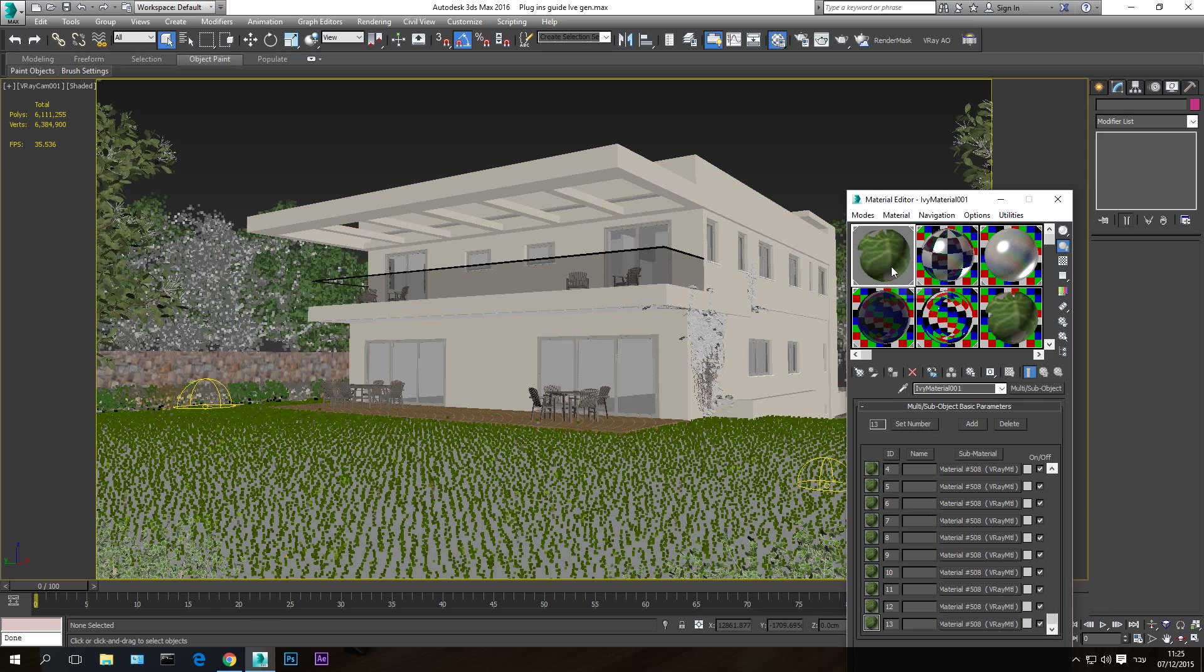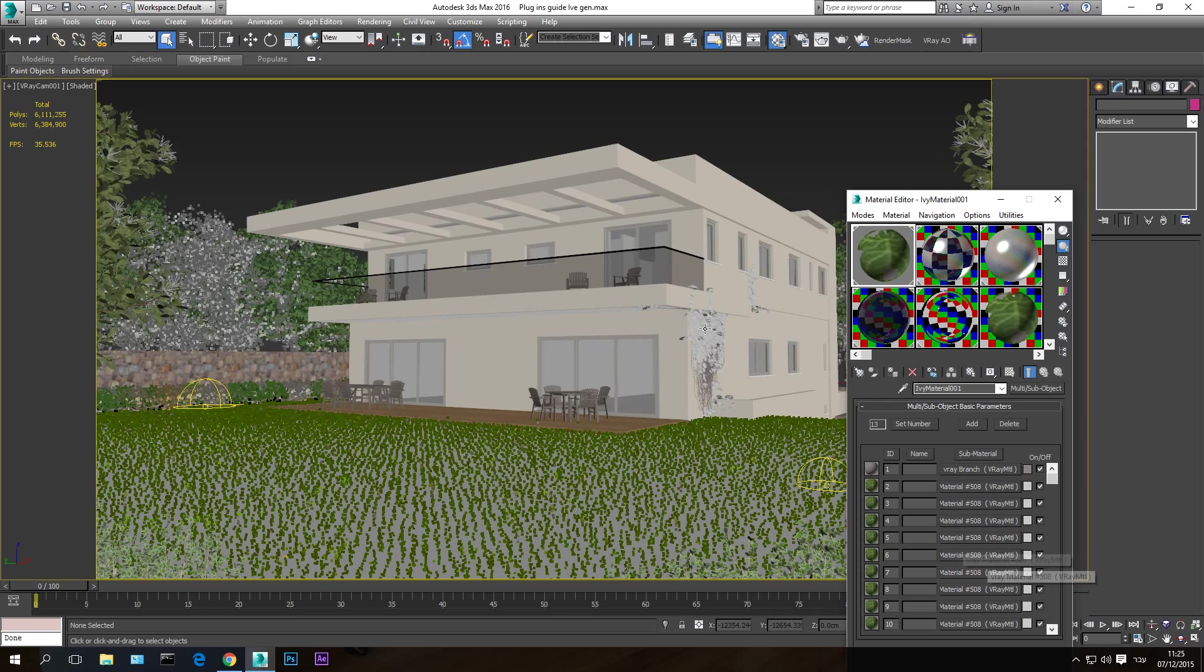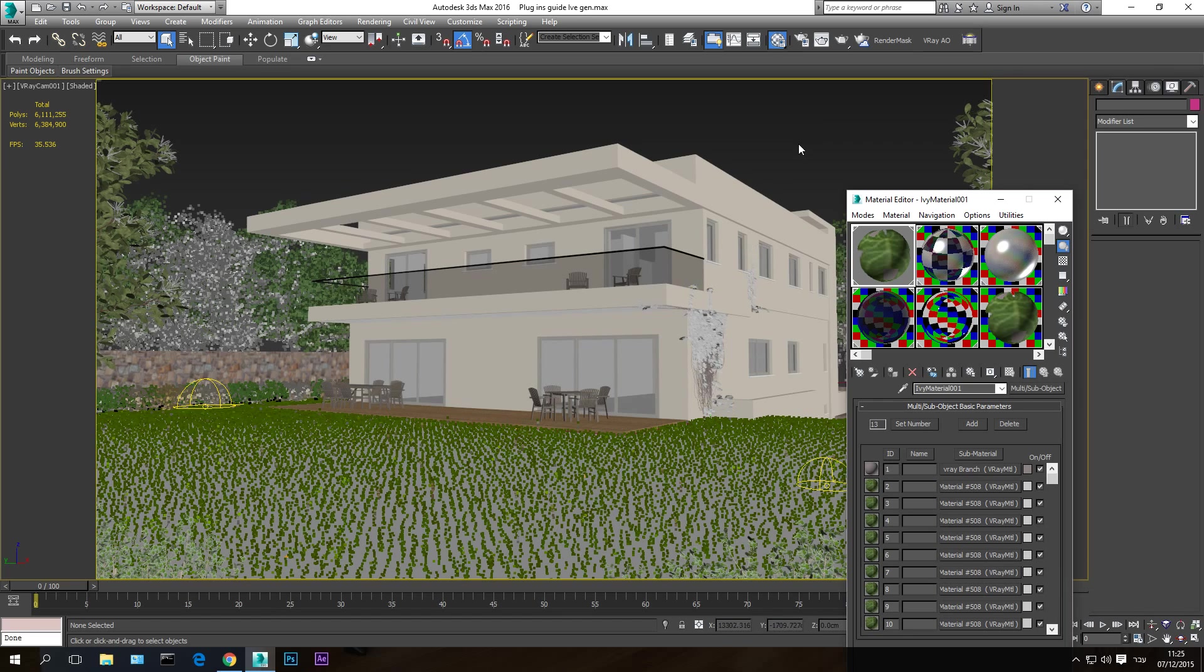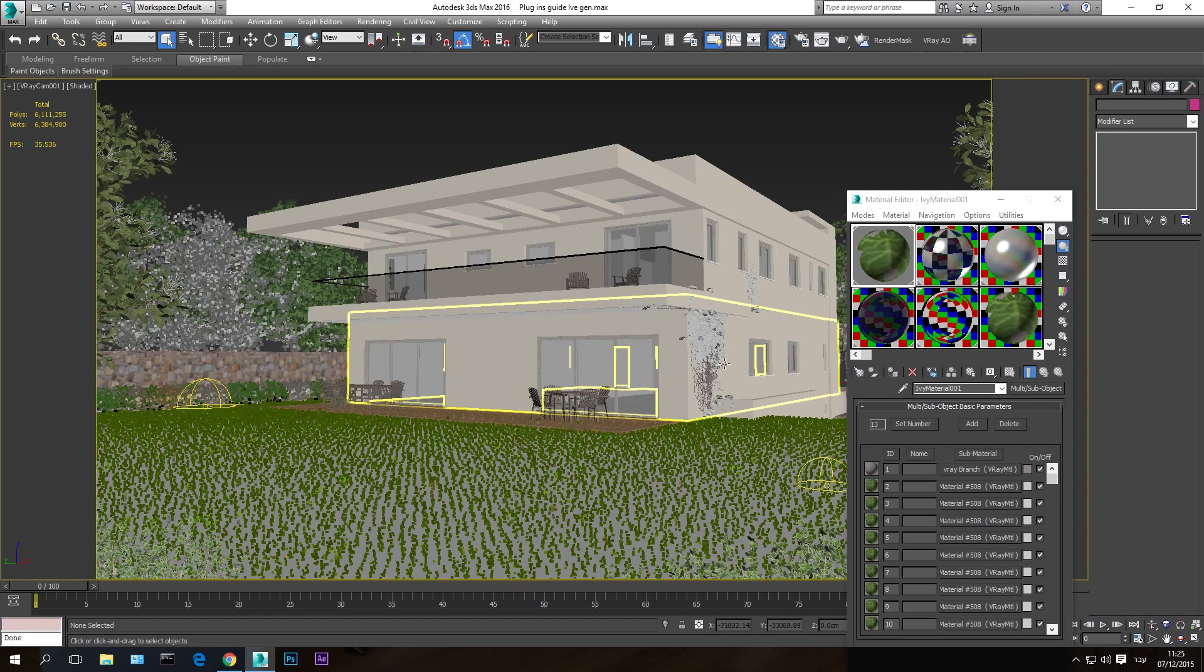What this does is converts all the materials in the scene that are not V-Ray to V-Ray. So once I hit convert, it will take a couple of seconds. And now you can see that all the materials are now V-Ray. It just converts them automatically. So now our branches and our leaves will be V-Ray material. They will be grayed out here. Don't mind this. When you render they will render correctly.